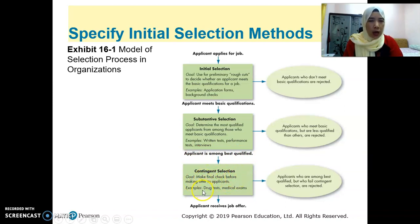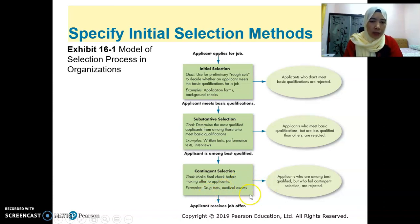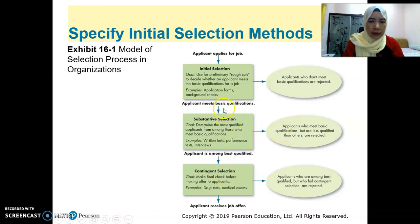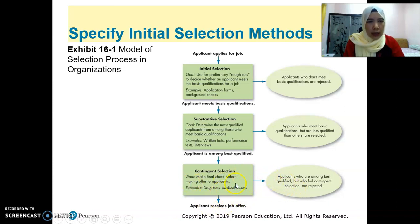Lastly is contingent selection — making a final check before offering the job to the applicants. Normally they have already decided, but they wait until the applicant passes the drug test or medical certificate exam. This normally includes x-ray, urine test, and other medical tests. Applicants who are among the best qualified but fail the contingent selection are rejected. So even if they fulfill the first two requirements, if they fail a drug test or medical exam, they will still be rejected. Applicants who fulfill all these tests will receive the job offer.